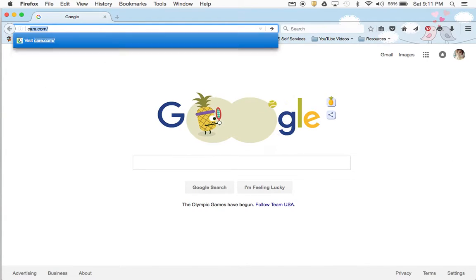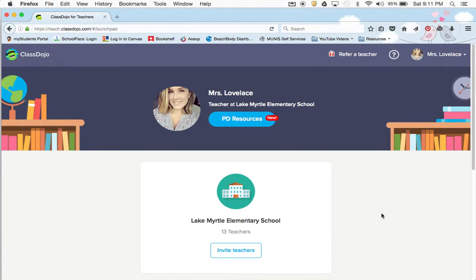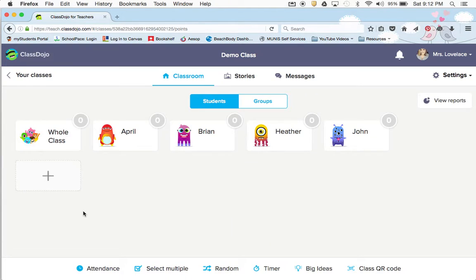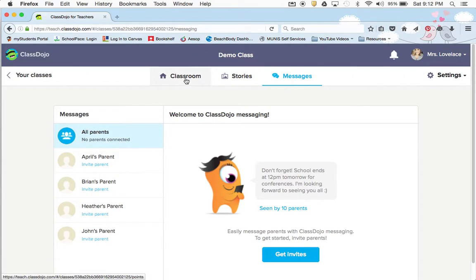First we're going to go to Class Dojo. Normally I would use this one but I don't have my class list yet, so I can't start putting my students in. I'm just going to use my demo class so you guys can see what to do. All of your classes will look the same — it'll just differ by how many students you have or what the name of your class is. So you have your classroom, stories, and messages tabs. We'll start with classroom.